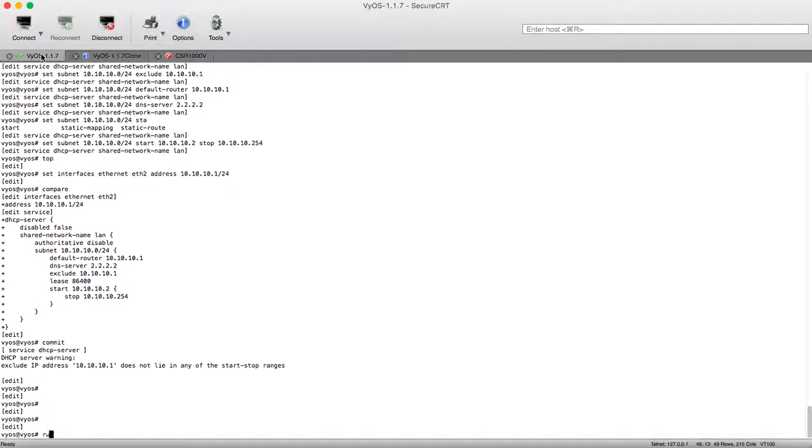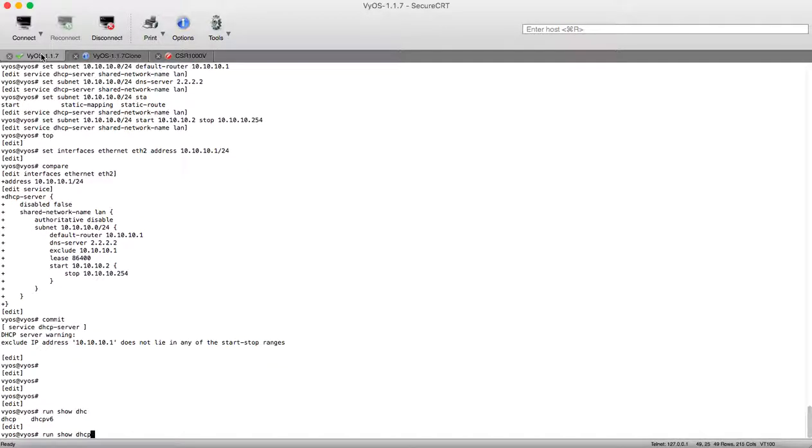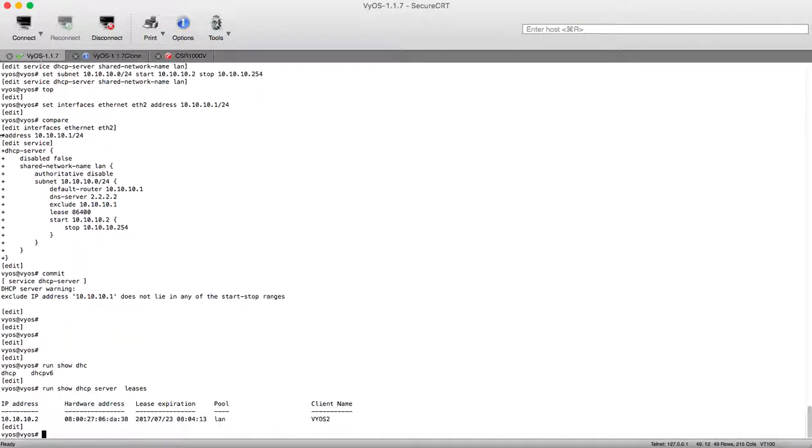From the device server we can check run show DHCP server leases. We can see that our IP address is 10.10.10.2 leased to VICE 2 router of this hardware address from pool LAN.